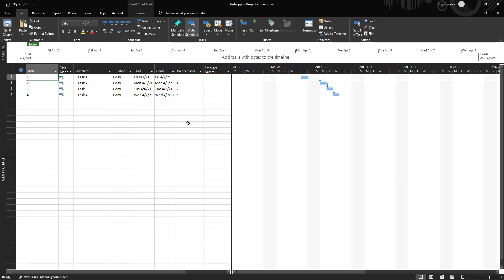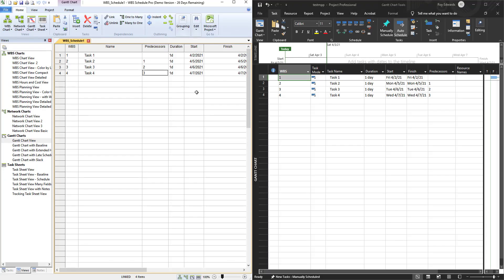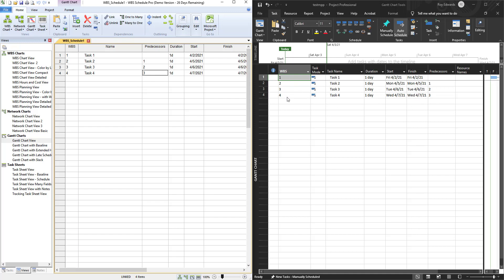I'm going to simply do a split screen now to show you how these two projects match up. Here on the left side we have WBS Schedule Pro that has tasks one through four with WBS one through four. Here on the right we have Microsoft Project showing us the same data. WBS one through four, they are tasks, task names one through four. They carry a duration of one day. They have the same start and end dates and they have the same predecessors.